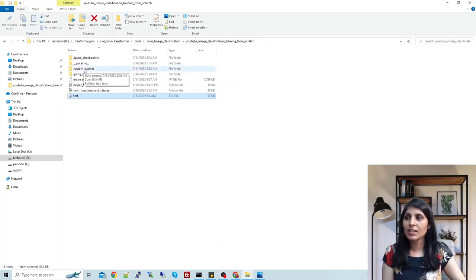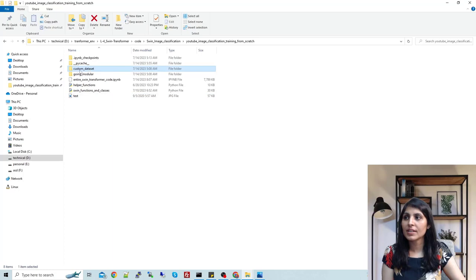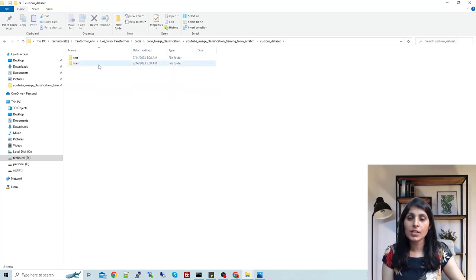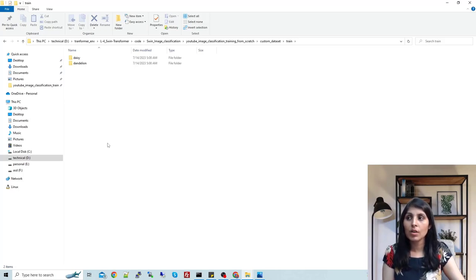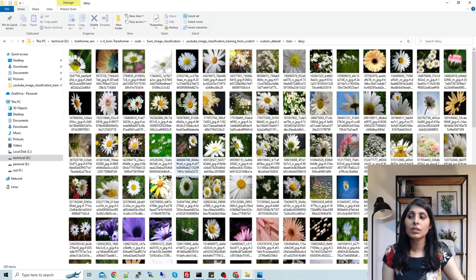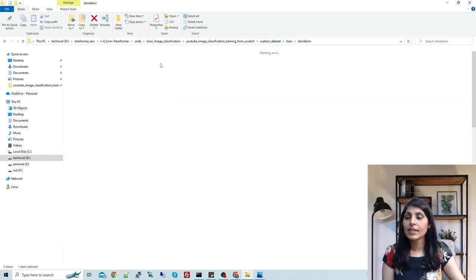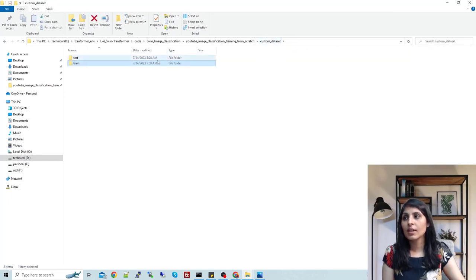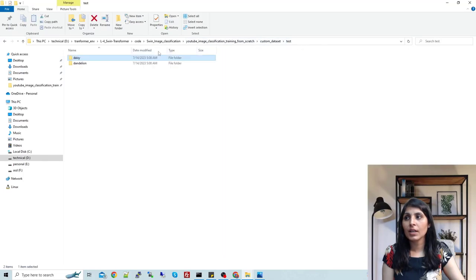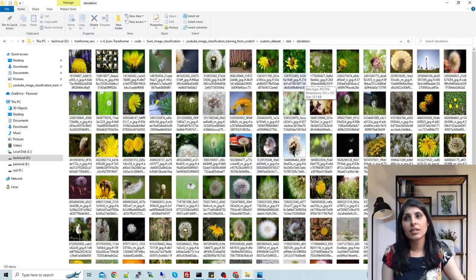First, let's look at the dataset. I have my dataset in this folder and we have two folders: train and test. Open the train folder and you'll have two folders: Daisy and Dandelion. These are the two classes on which I want to perform classification — I want to train the Swin Transformer to classify these two classes. Inside Daisy, we have 200 images of the Daisy flower, and inside Dandelion we have 200 images. Similarly, the test folder has the same two folders with their respective images.